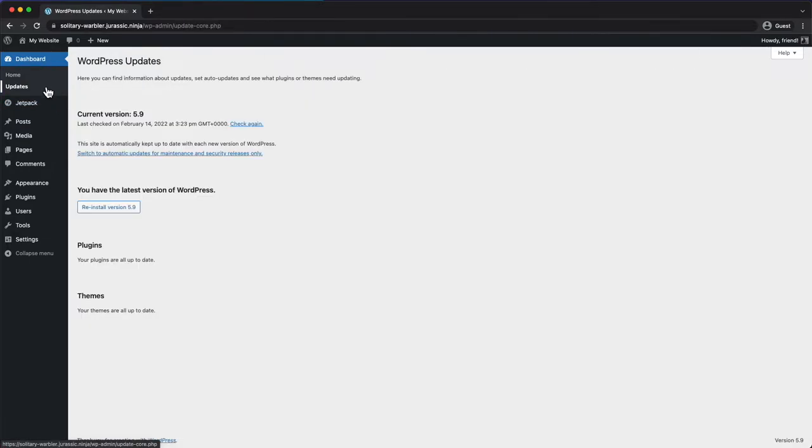If that all looks good, there could be an issue with your site's xml-rpc file. This is the file that Jetpack uses to make requests to your site.